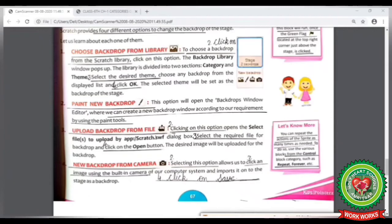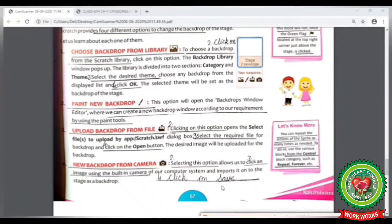Now look at your book at page number 67. The last option is New Backdrop from Camera. Here are the steps: Step 1: Open Scratch. Step 2: Select the option New Backdrop from Camera. Step 3: Click an image using the built-in camera. Step 4: Click on the Save button. Let's do it practically now.